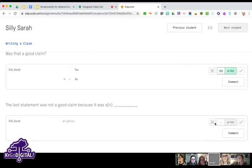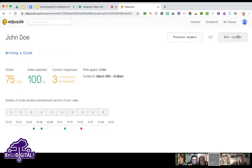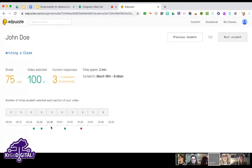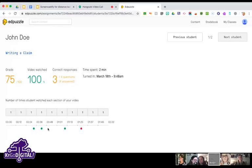I want to add — where it says 'number of times students watched each section of the video,' that's pretty powerful. You can tell if a student watched it a couple of times vs. once — it gives you information on how seriously students are taking it or how much trouble they may be having.